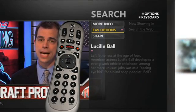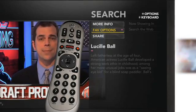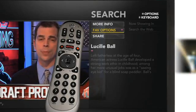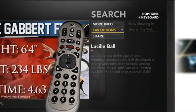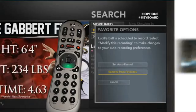Notice that now Favorite appears as Favorite Options on the Info screen. By selecting Favorite Options, you can remove a favorite.